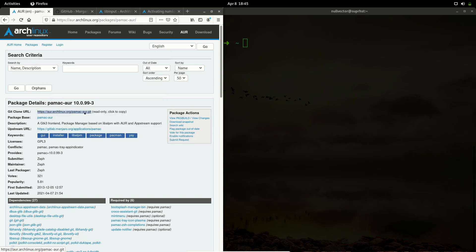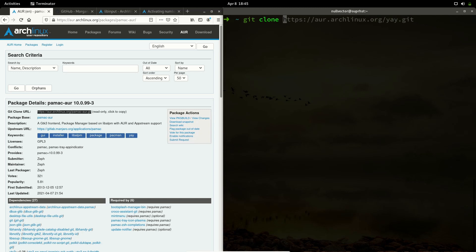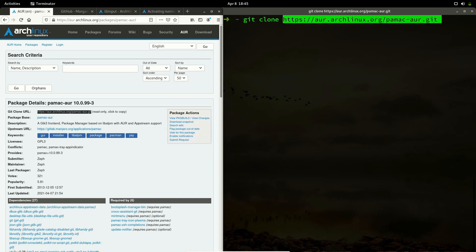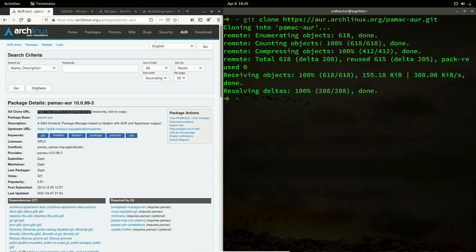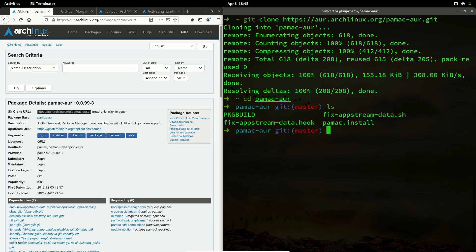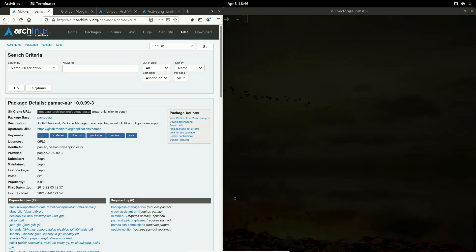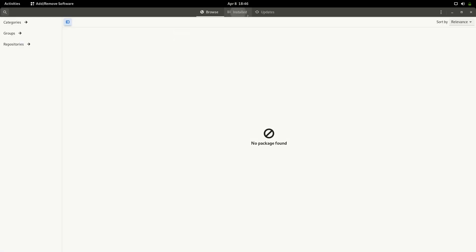You can copy the link and use 'git clone' followed by the URL and hit Enter — this is going to download pamac. Then you can 'cd' into the pamac-aur directory, do an 'ls' to see the files, and if you want to install pamac you can run 'makepkg -si' and hit Enter. It's going to build pamac and install it for you.